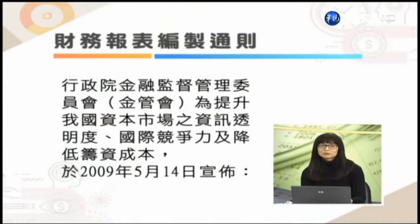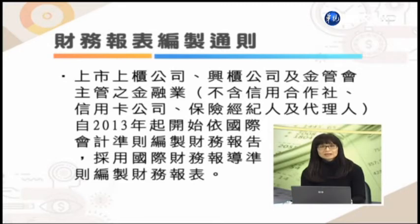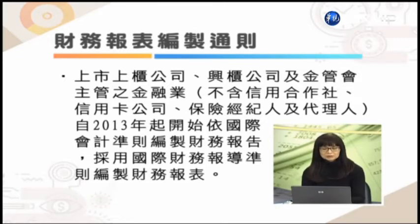那么接下来有关于财务报表编制的通则以及各个报表间的相互关系，我们就交由谭慧欣谭老师来为同学介绍。谢谢陈主任。接下来我们就有关财务报表编制的一些通则来为同学做说明。首先，行政院金管会为了要提升我国资本市场的资讯透明度、国际的竞争力，还有募资资本成本的降低，所以在2009年5月14号的时候就宣布我国公开发行公司要直接采行国际会计准则。